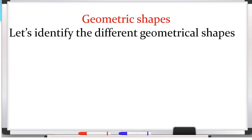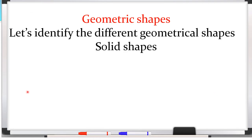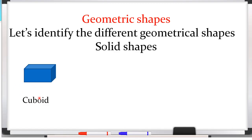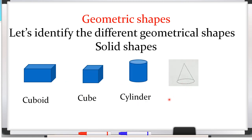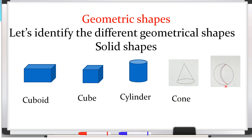Now some solid shapes. This is cuboid. This is cube. This is a cylinder. This is cone. And this is a sphere shape.